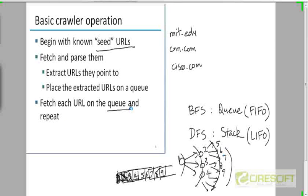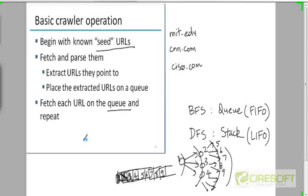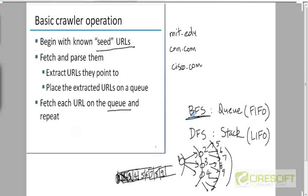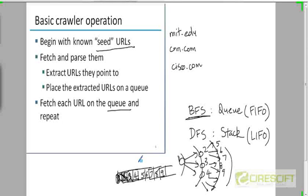Now it turns out that we don't actually literally use a queue for traversing the World Wide Web for reasons that I will just explain. But roughly, if we had to use a queue literally, then it would correspond to BFS. So this is just something to help you revise what you did in graph traversal. But we are not going to be literally doing BFS as far as crawling is concerned.